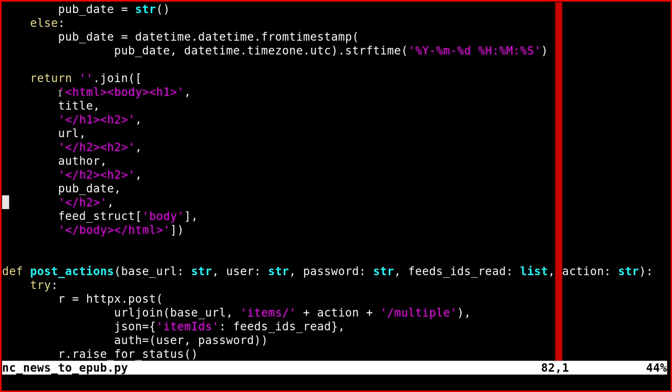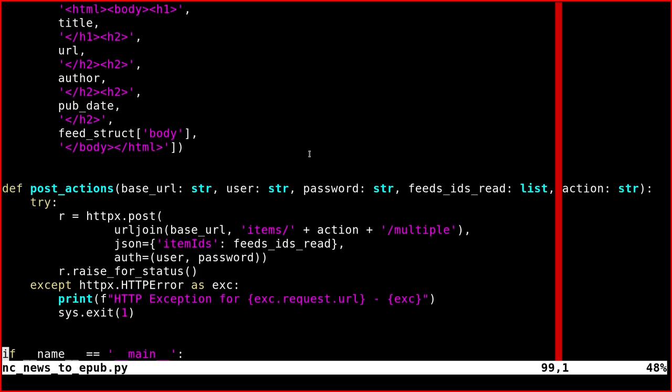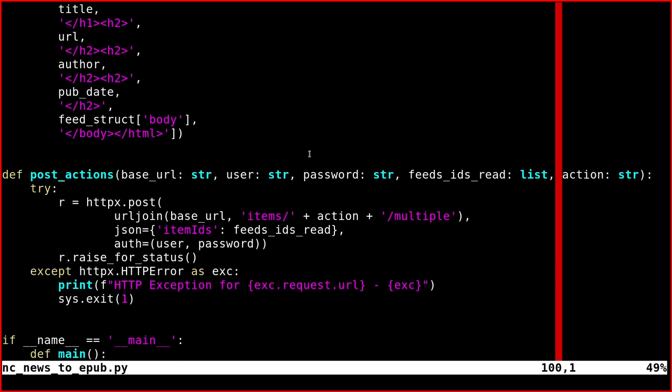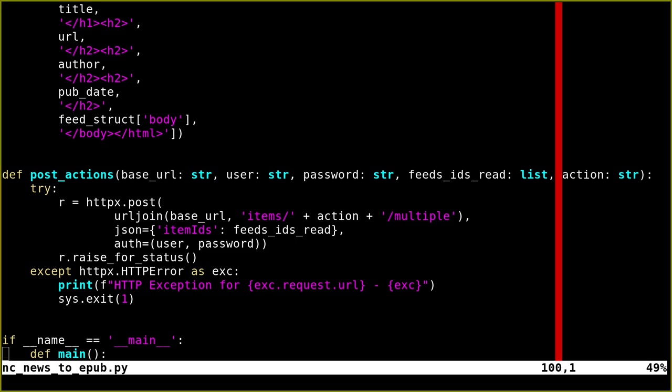If we print this in the script, we'll have a normal HTML file. Then we have this function here called post actions. This function is needed if, for example, at the end of the generation of the EPUB, you want to mark all the extracted articles as read or star.